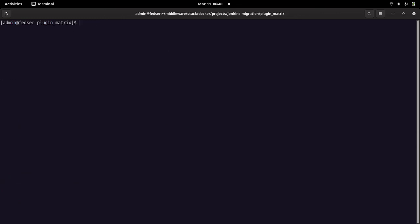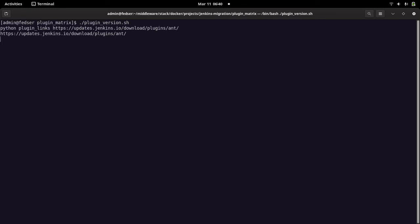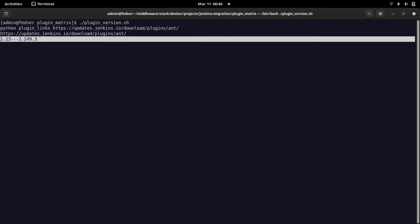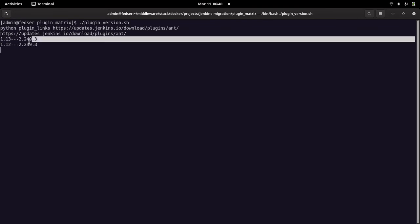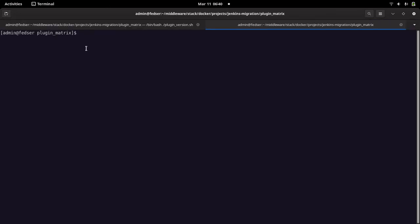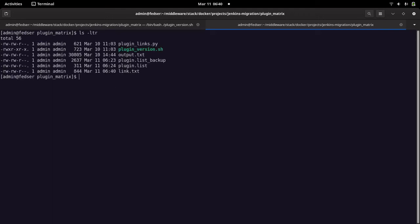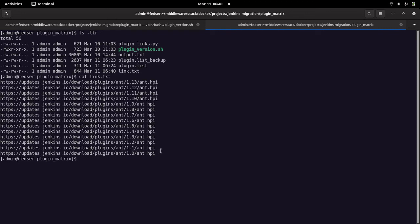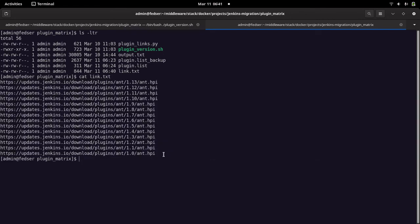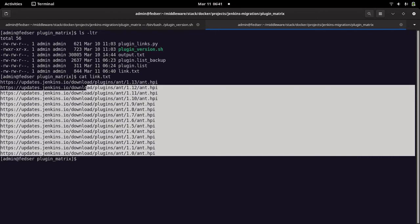Let's run the script. As you can see, it outputs the plugin name and is now extracting all plugin versions along with the required Jenkins version for each. In the other shell, you can see the links.txt file gets created for each plugin, listing all the versions available for download.